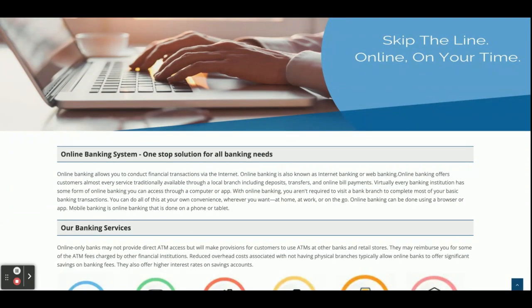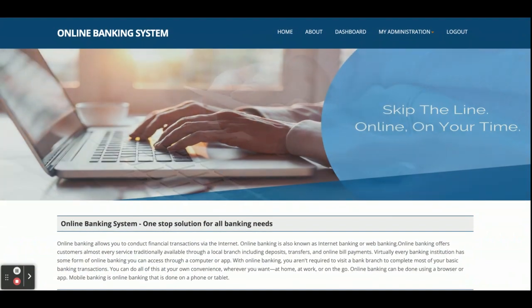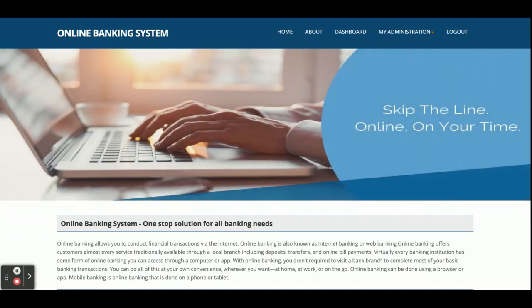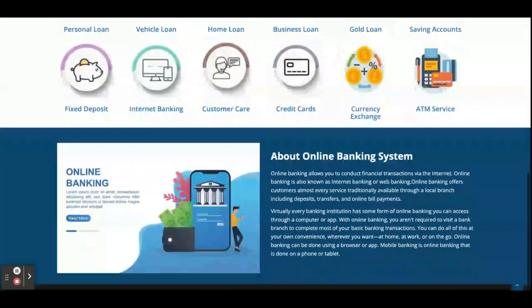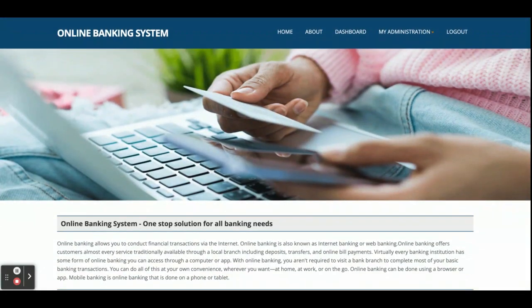These are all the technology stacks we used for developing this project, which is called Online Banking System. Let's go through the features and modules we have developed. The project title is Online Banking System — it is a major project developed in Spring Boot, React, and MySQL. It has two types of roles: the first is the admin role, and the second is the user role.